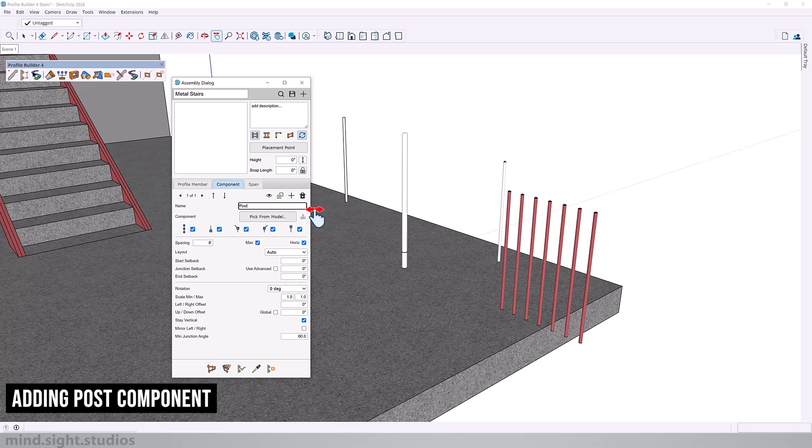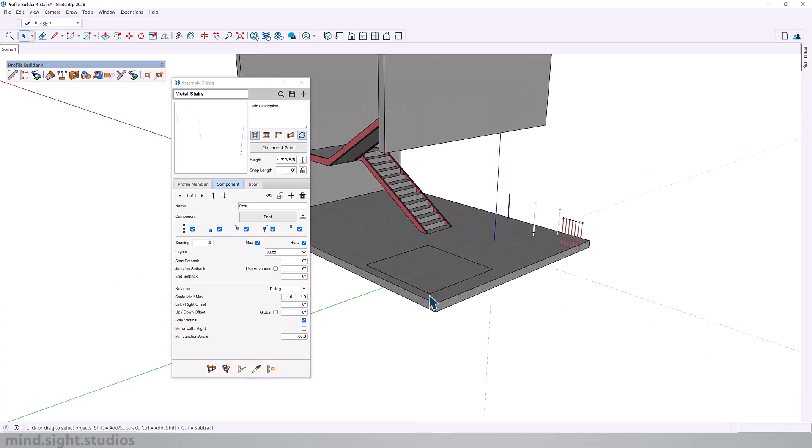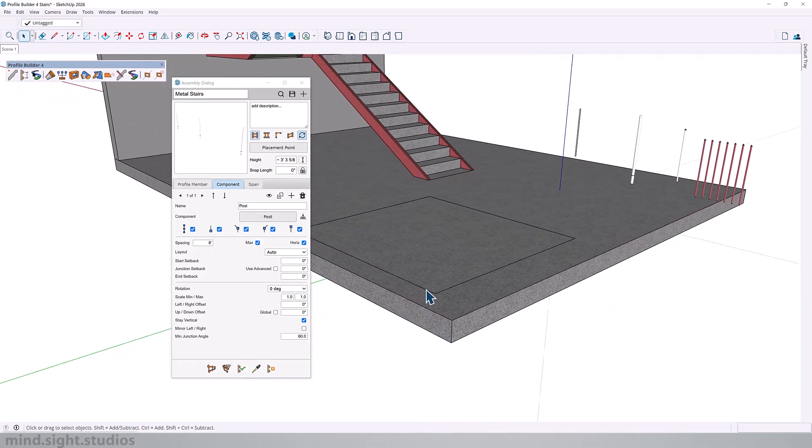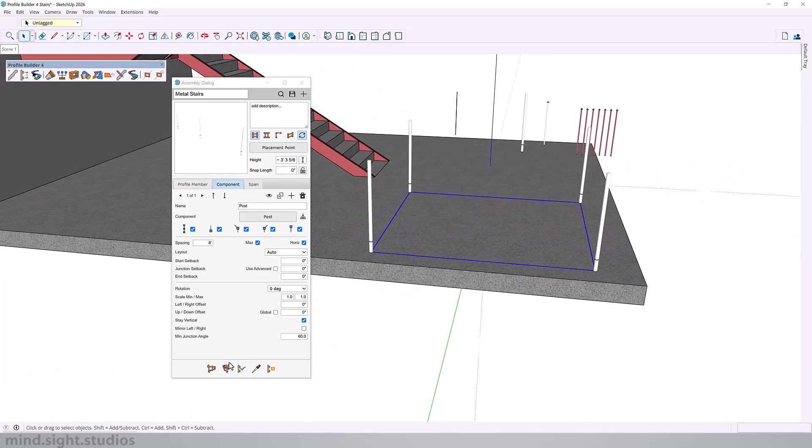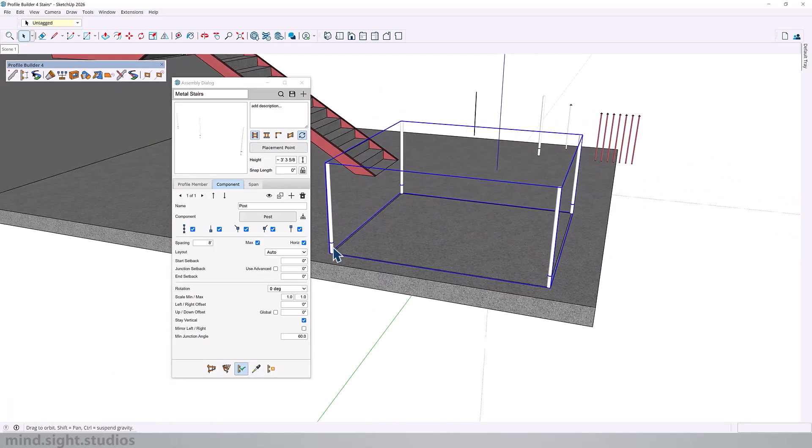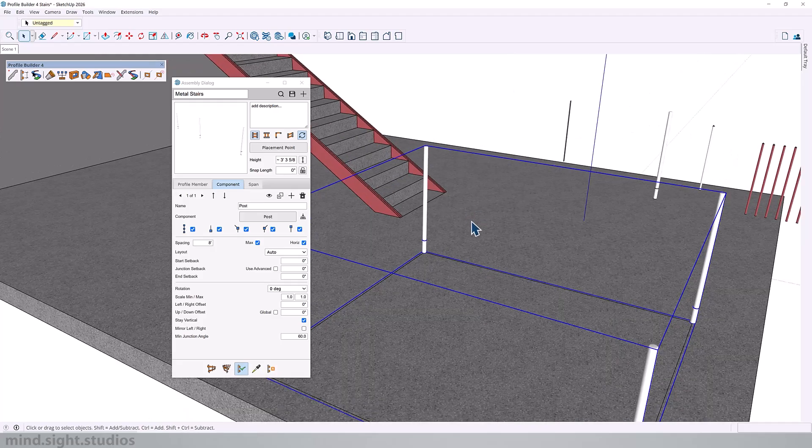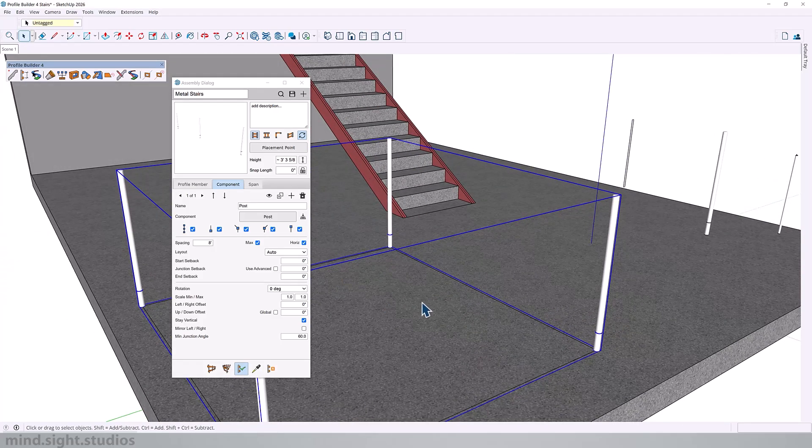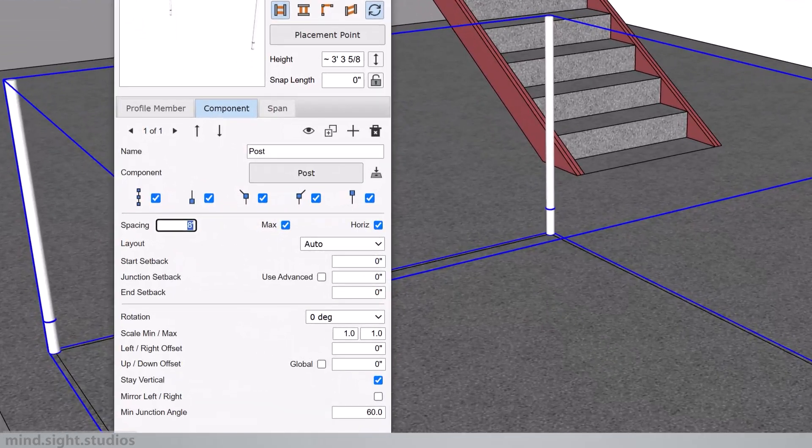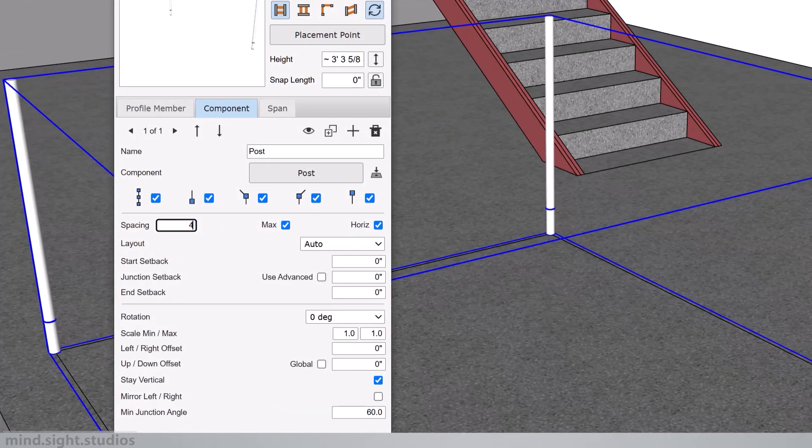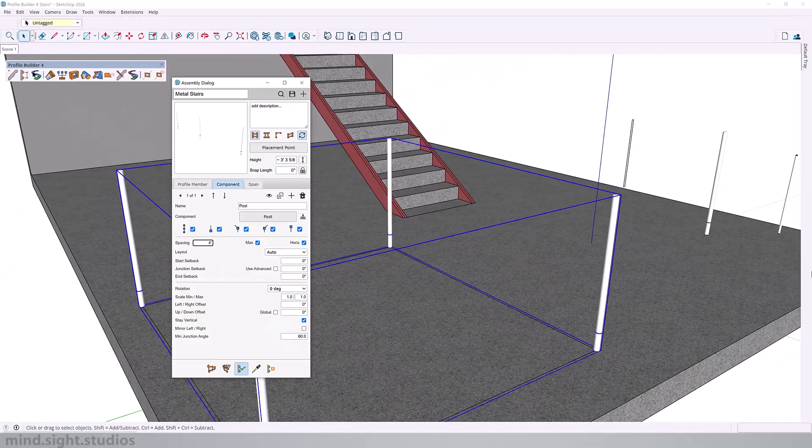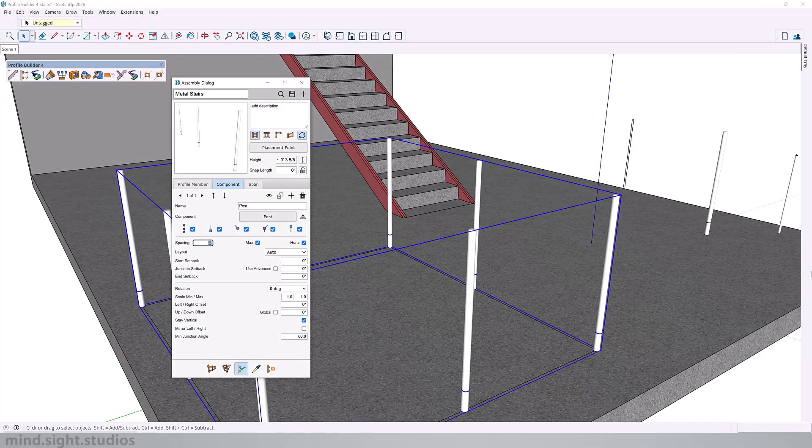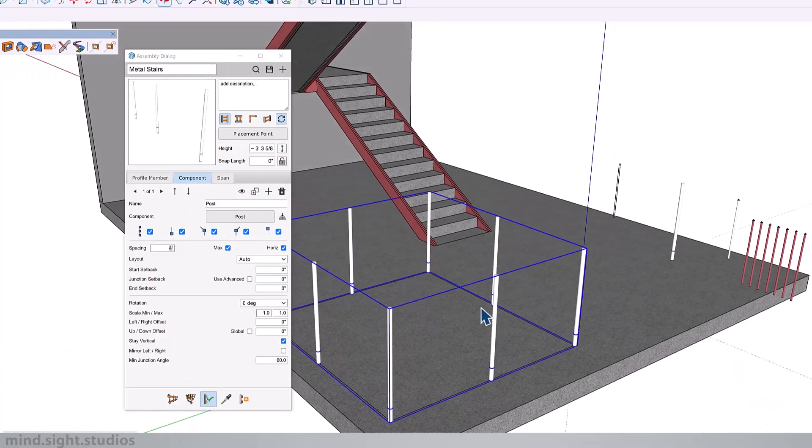This is going to be our post. Pick our component from the group and you can see on the preview what our assembly looks like. For an even better demonstration, we'll apply that to the simple square path. From here, we're going to activate live edit. So now that we have our assembly, we're also going to set this to be four feet apart.